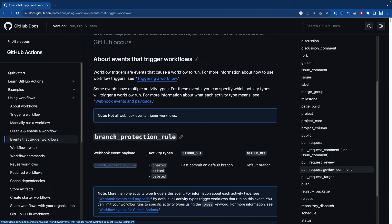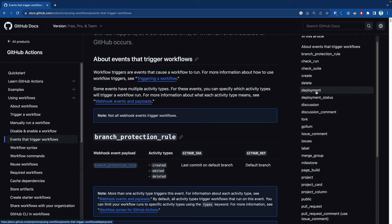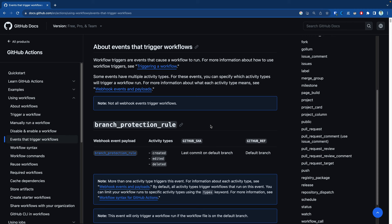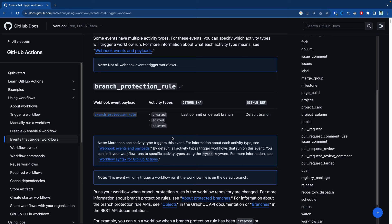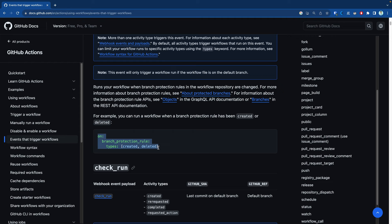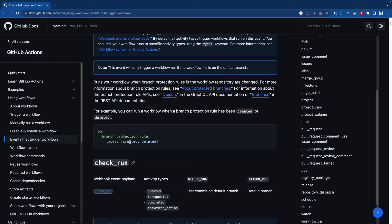We have events for everything — deployments, project-related events, and many more. As we scroll, you can see that the documentation defines both the event and the different activity types within that event that we can mention in our workflow. We're going to discuss that in the activity types section. For now, just get familiar with this documentation — it's useful to know it exists. At the bottom, you can see how to actually use it.